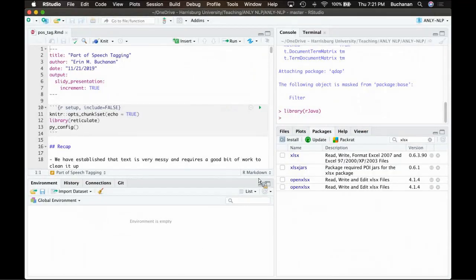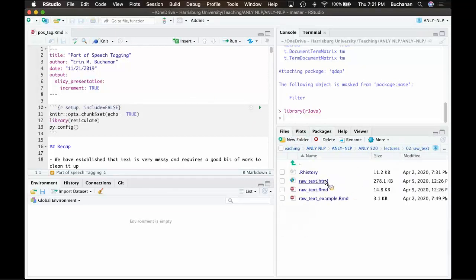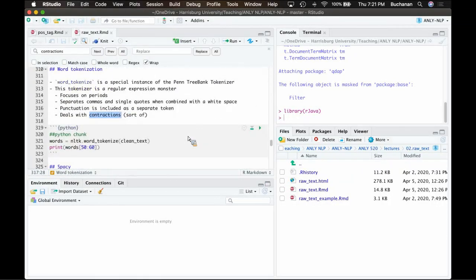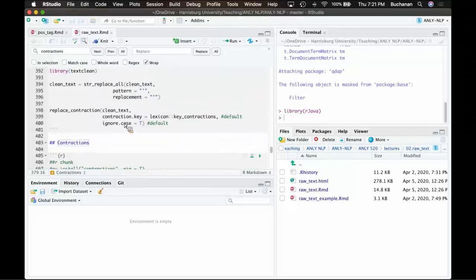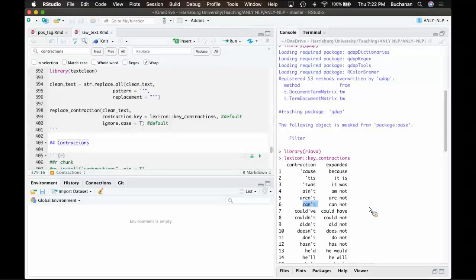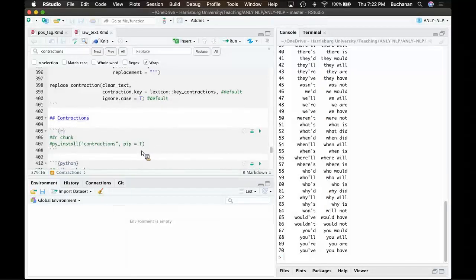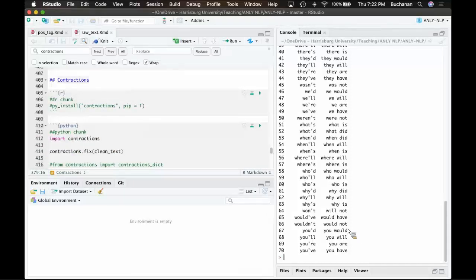A contraction piece wouldn't catch 'cannot' because it's technically not contracted - there's no apostrophe. The question is how we handle contractions in R. Looking back at the contraction key lexicon - it would capture 'can't' and separate it out. So if you wanted to split 'cannot' into two words you'd have to add that to your key. The contraction function in R looks for the apostrophe. I don't totally know about contractions in Python.